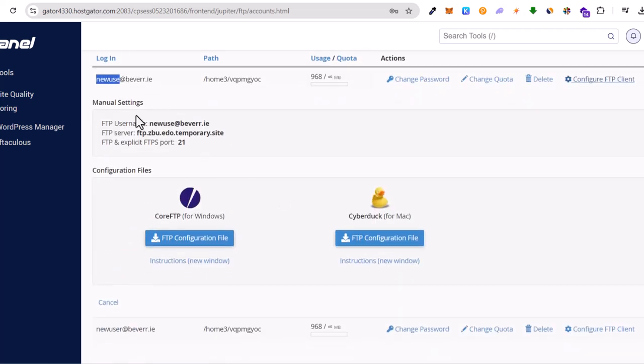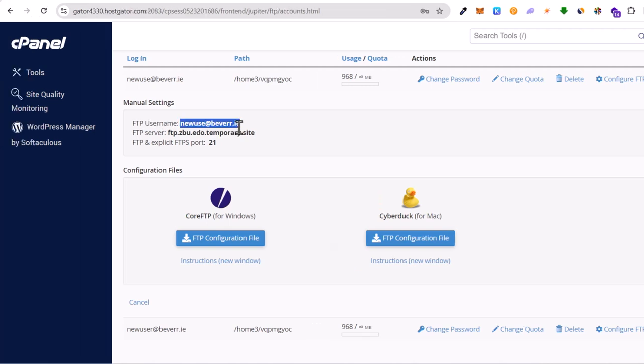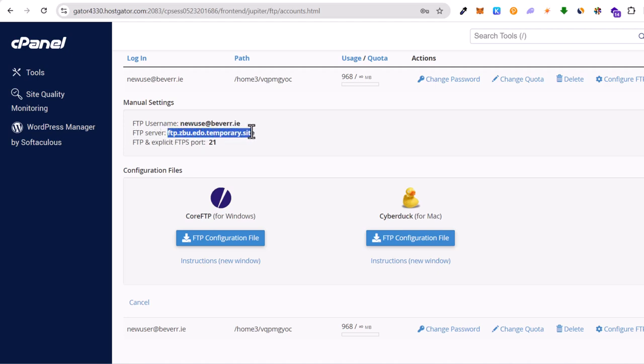Here you will see all details. As you see manual settings. FTP username which you will need to add whenever you will be connecting. This is your host. FTP server. This is your host. And this is the port which you are using to connect. So for file transfer protocol you know that there is port 21. So 21 is which you will be using.